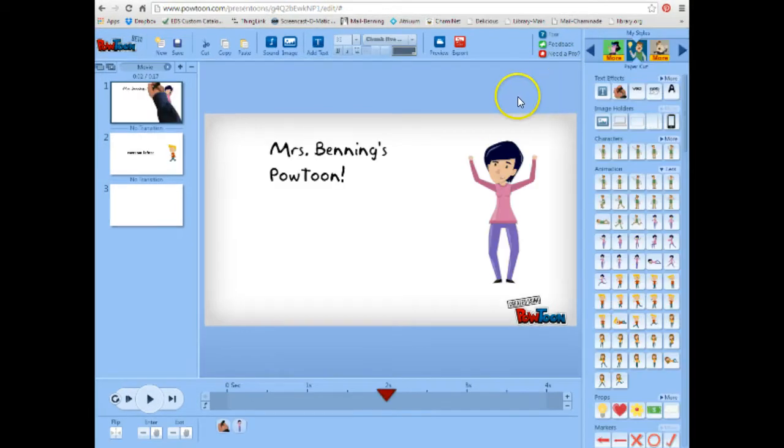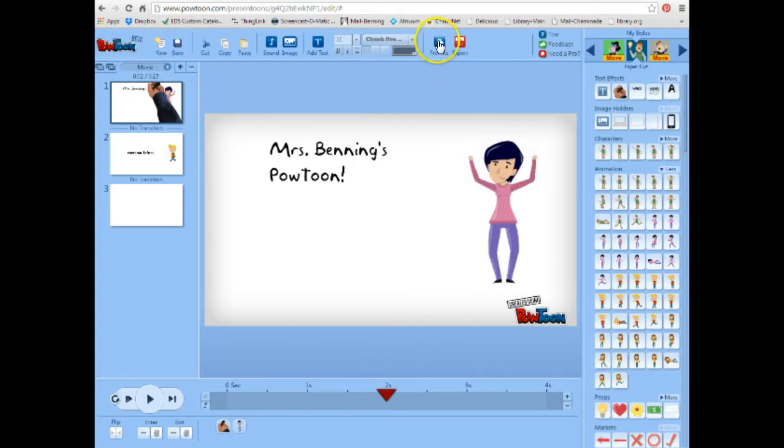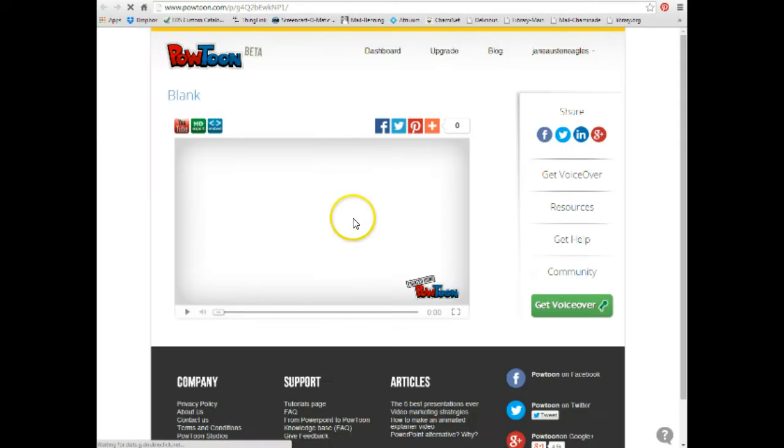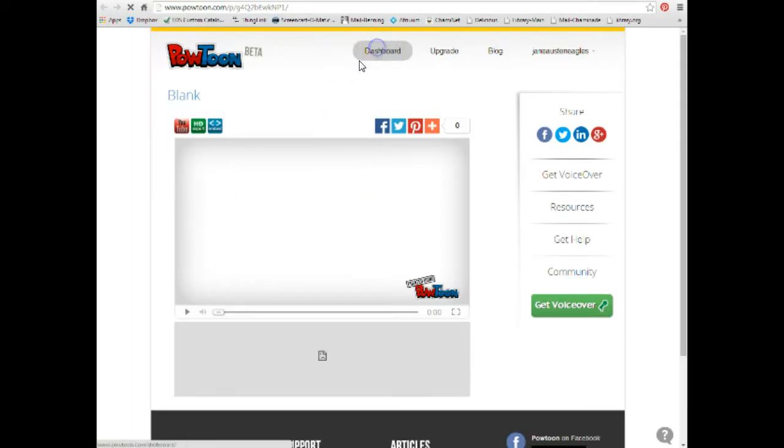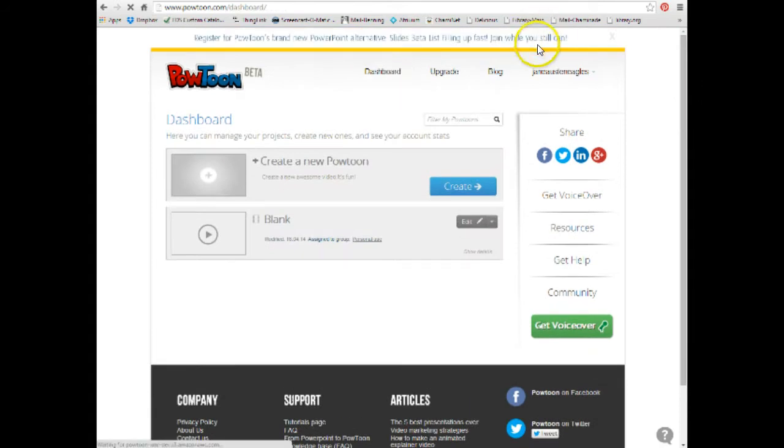OK, so let's say I've created a little PowToon. I'm all done. I've saved it. Now, what you need to do, this is very important, go to Preview. Now, that'll load your PowToon here, but more importantly, you go to your Dashboard. Click on Dashboard.